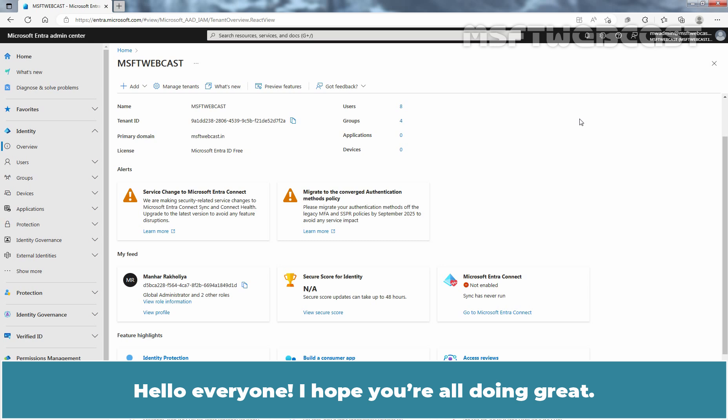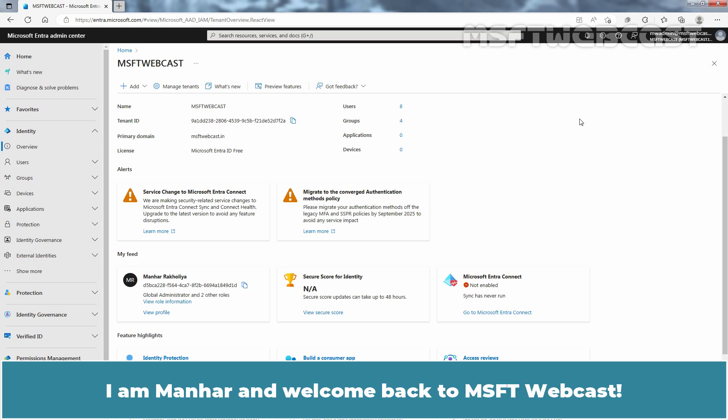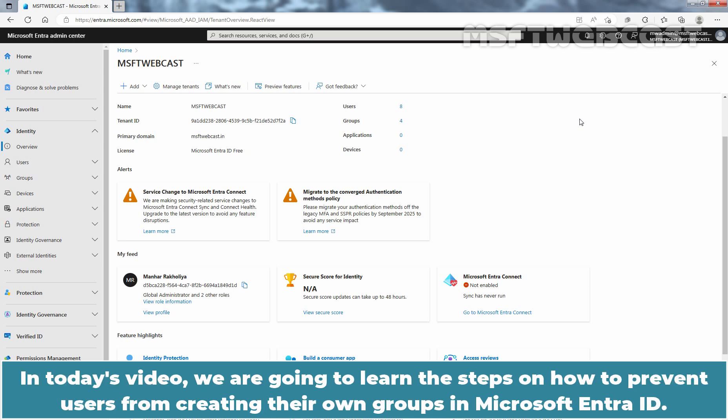Hello everyone, I hope you are all doing great. I am Manhur and welcome back to MSFT webcast. In today's video, we are going to learn the steps on how to prevent users from creating their own groups in Microsoft Entra ID.